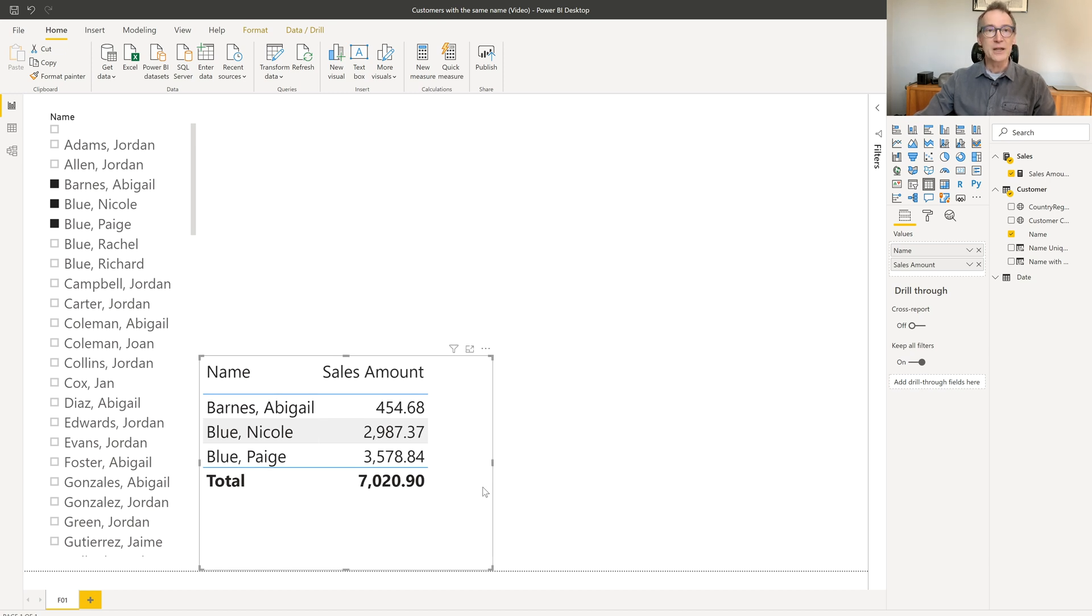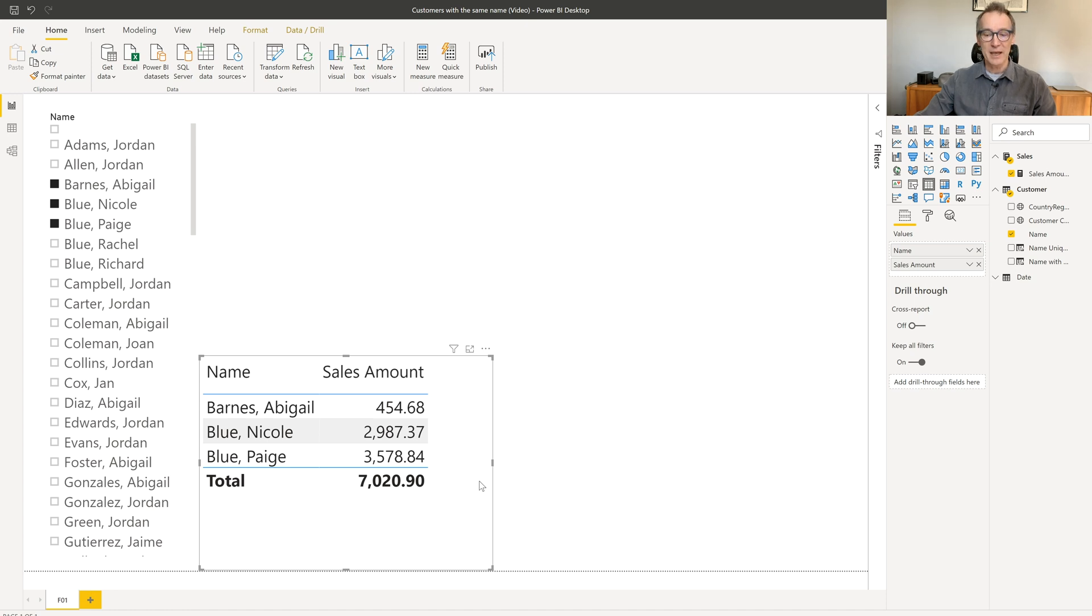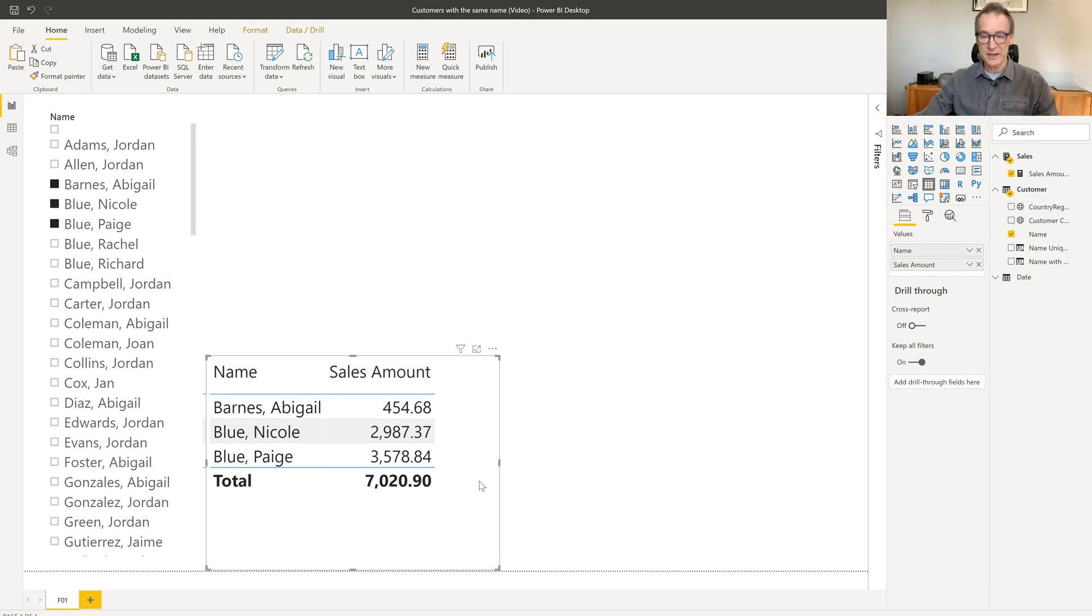Indeed, I do not have only three customers selected. I have six of them. Why? Because multiple customers have the same name. We can take a look at it.